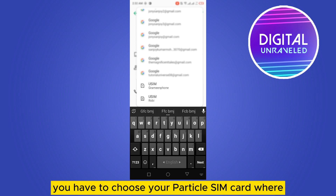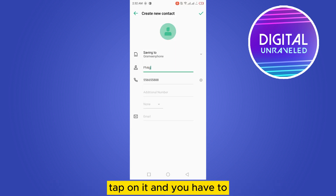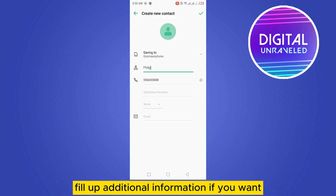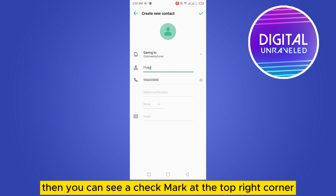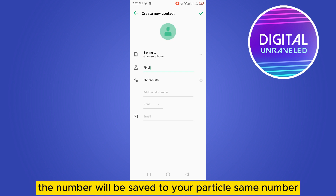You have to choose your particular SIM card where you want to save the contact. Tap on it, and fill in any additional information if you want. Then you can see a checkmark at the top right corner. If you tap on the checkmark, the number will be saved to your particular SIM.